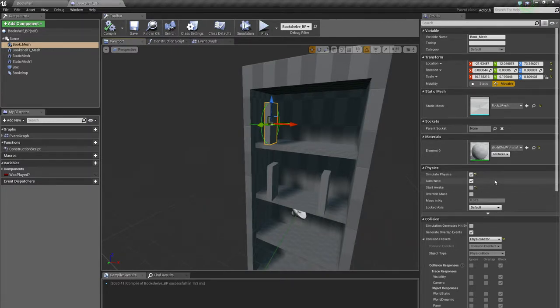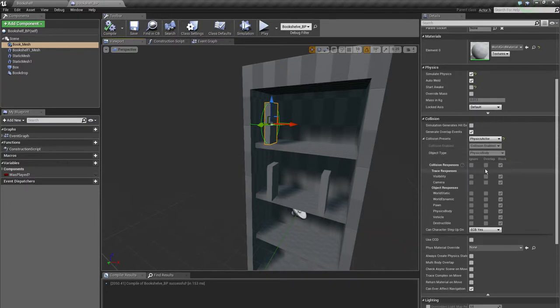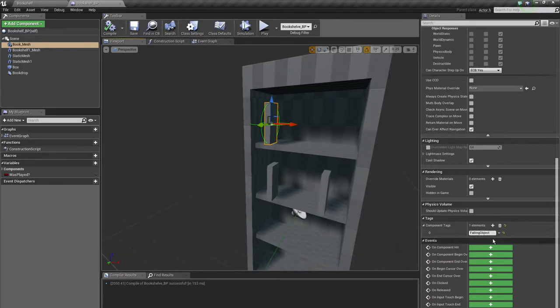And I changed this here. I added a tag called falling object. This is very important.